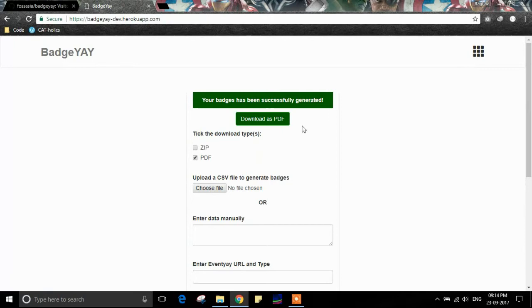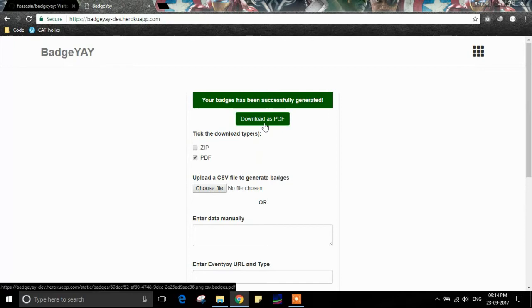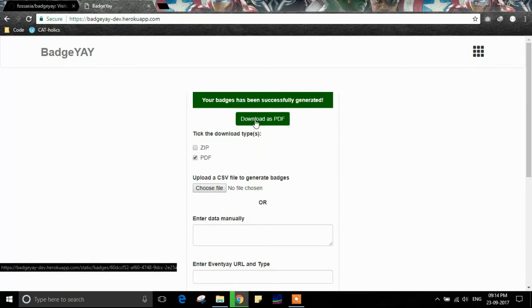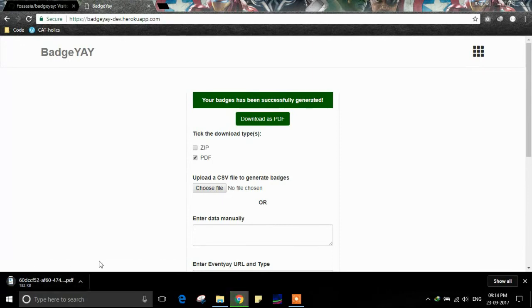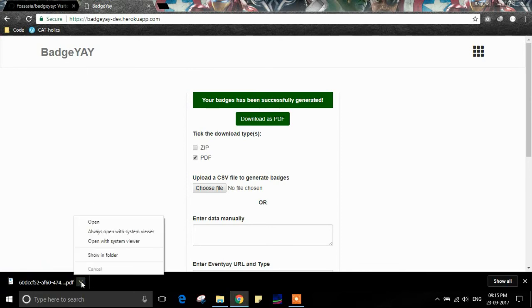Now we have a download as PDF button. Let's press this. You can see the download has started and the file has been downloaded.